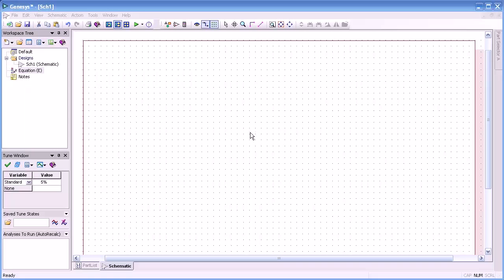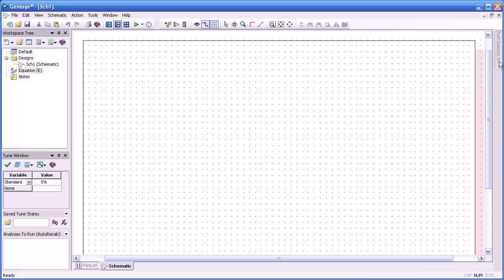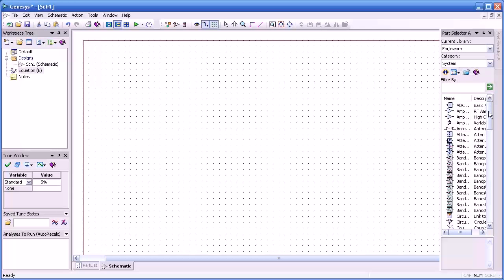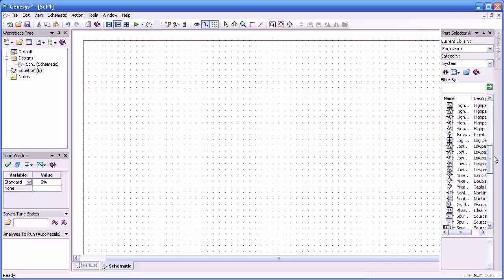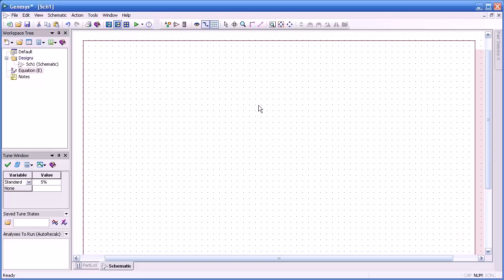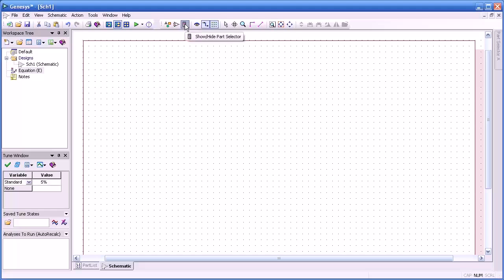So how do we start using Spectrasys? Well first we need to select some components to put in our system design. We can start from the port selector under the system category and select one of any of the system components. We can toggle that port selector on and off from the toolbar.